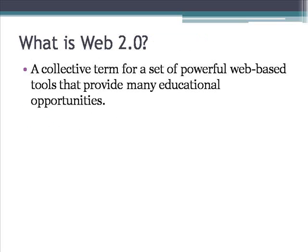So what is Web 2.0? It's a collective term for a set of powerful web-based tools that provide many educational opportunities when used correctly.